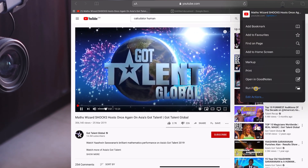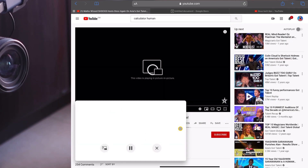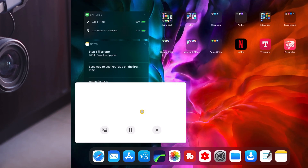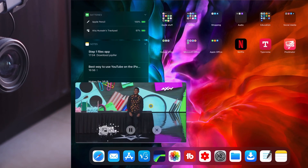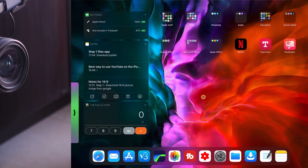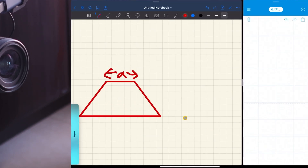Go down to Run Pipifier, and that should make it work in picture in picture mode. Then while you've got that playing, you can go to your notes and start writing them up.